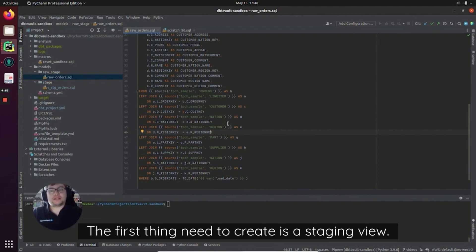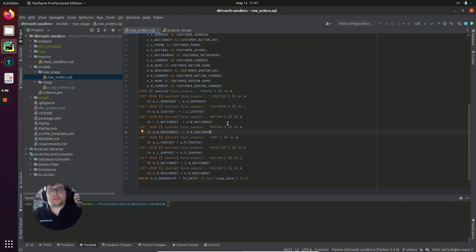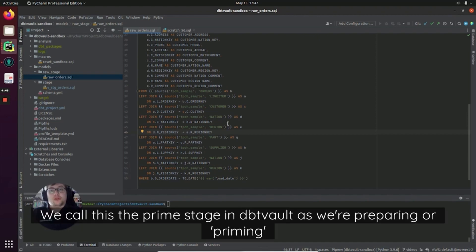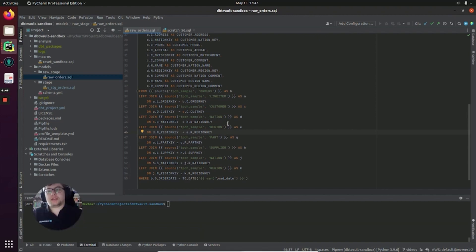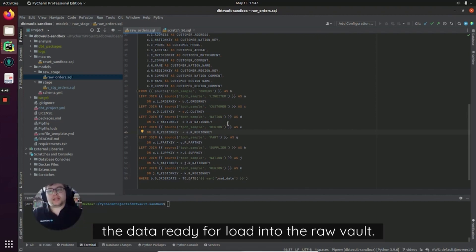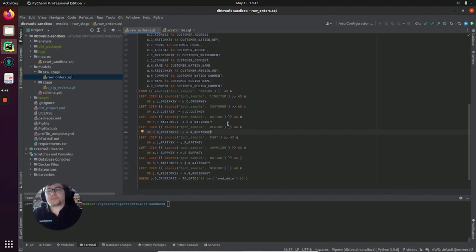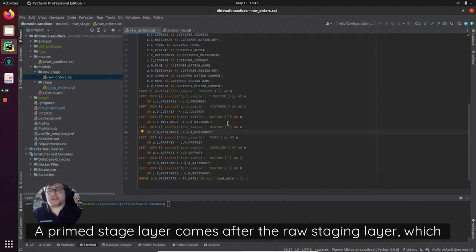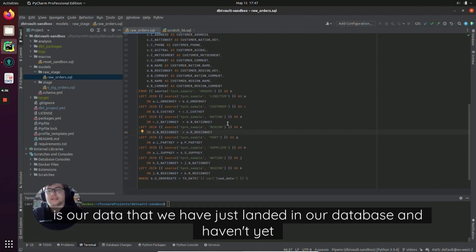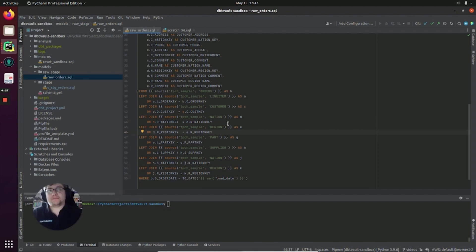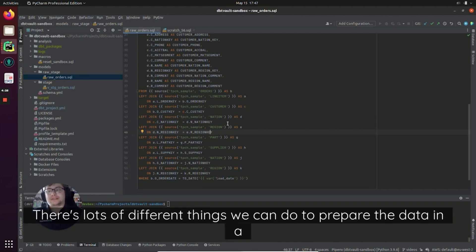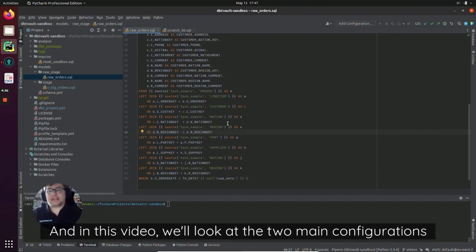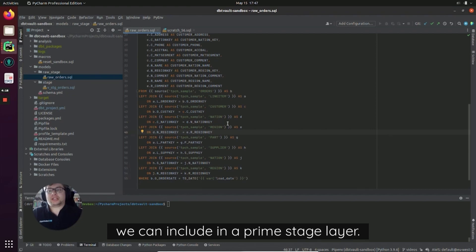The first thing we need to create is a staging view. We call this the prime stage in dbtVault as we're preparing or priming the data ready for load into the raw vault. A prime stage layer comes after the raw staging layer, which is our data that we have just landed in our database and haven't yet done anything with. There's lots of different things we can do to prepare the data in a prime stage layer, and in this video we'll look at the two main configurations we can include.